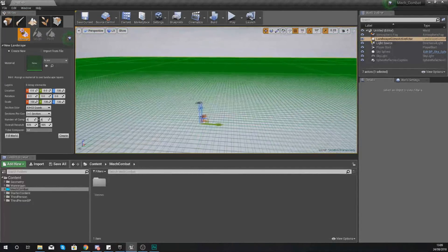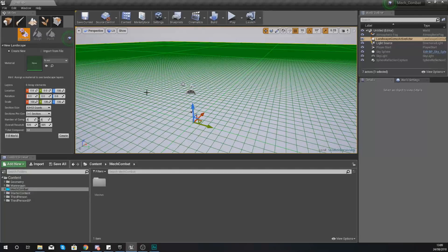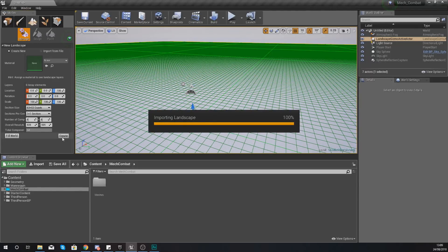From there we're going to move on to creating ourselves a new landscape that the player is going to be able to walk around. With this landscape we are going to keep the default settings - we don't want our game to be too big. The way I've set it up you're going to be staying in one specific area around your player base fighting off waves of enemies, so the default settings are all good. Press Create and that will create our landscape.